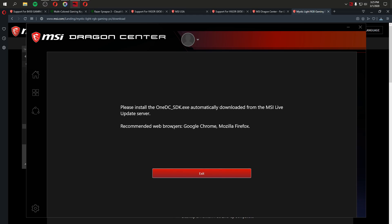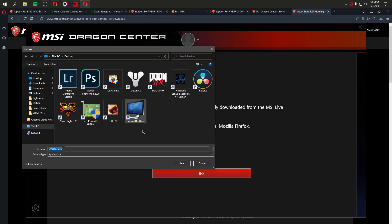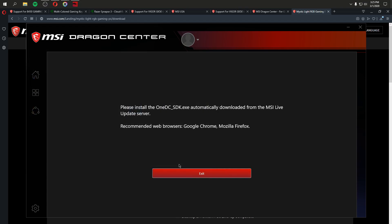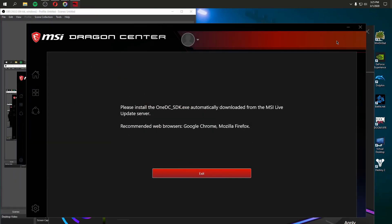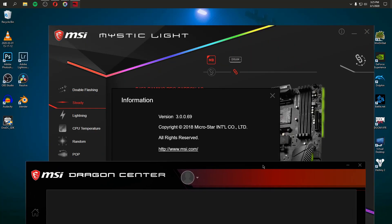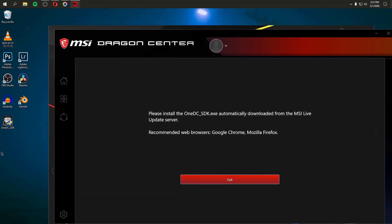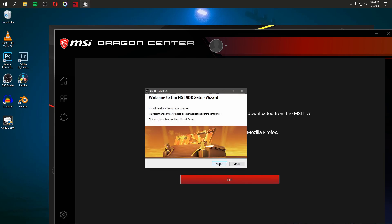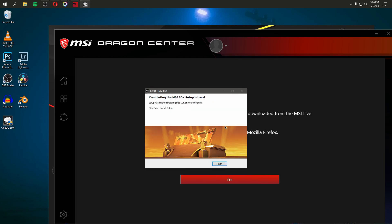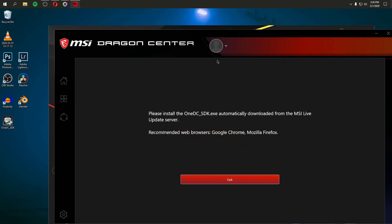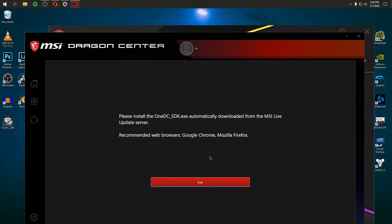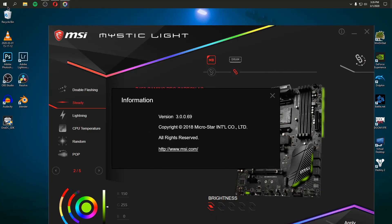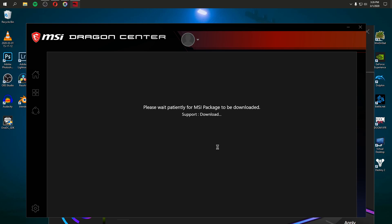Please install the 1DC underscore SDK dot exe automatically downloaded from the MSI live update server. What is that? Why did I just download this program, and now it's prompting me to download another program? What? But I'll do it, I guess, because I want my keyboard to work. And now on my desktop I have the 1DC underscore SDK. Let's just click on that. And now we install the program so we can install another program.